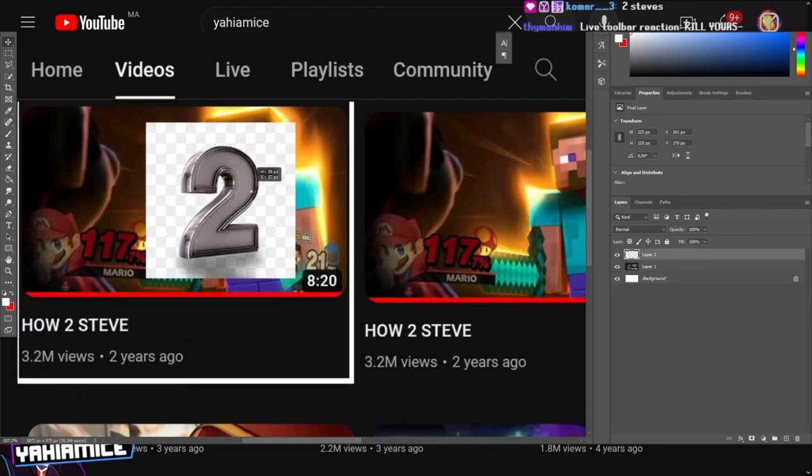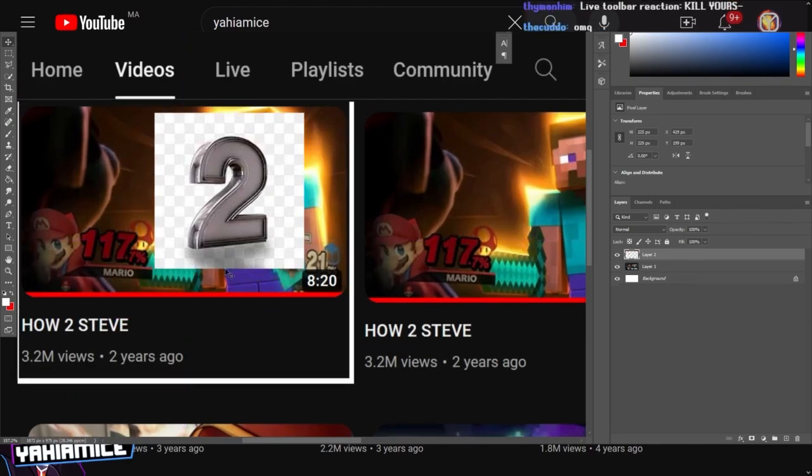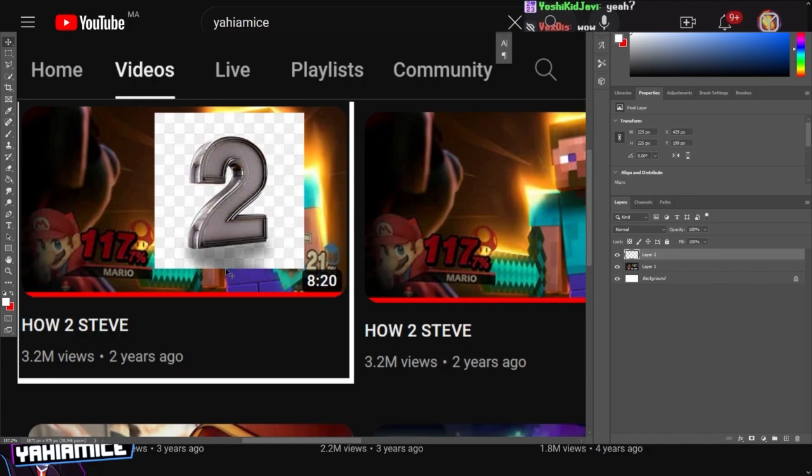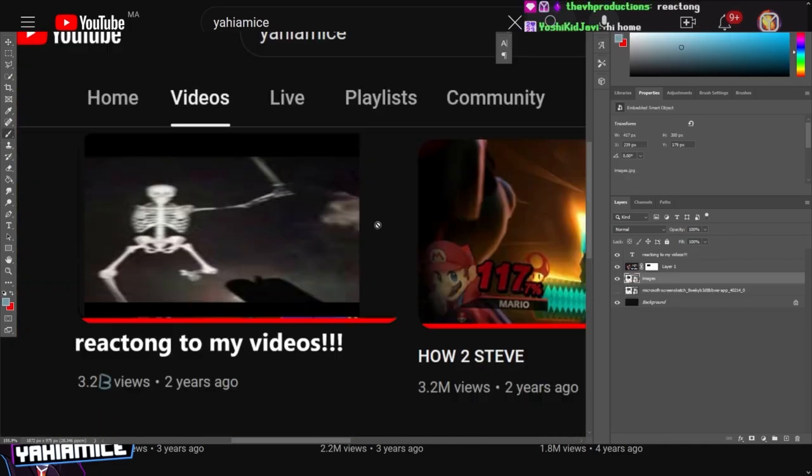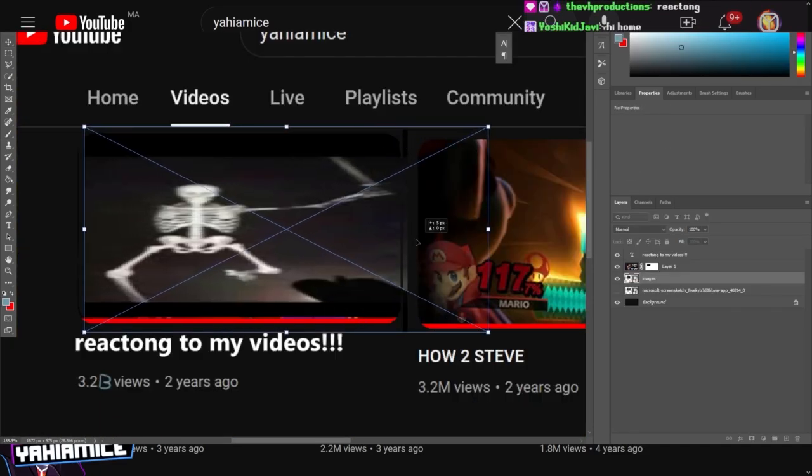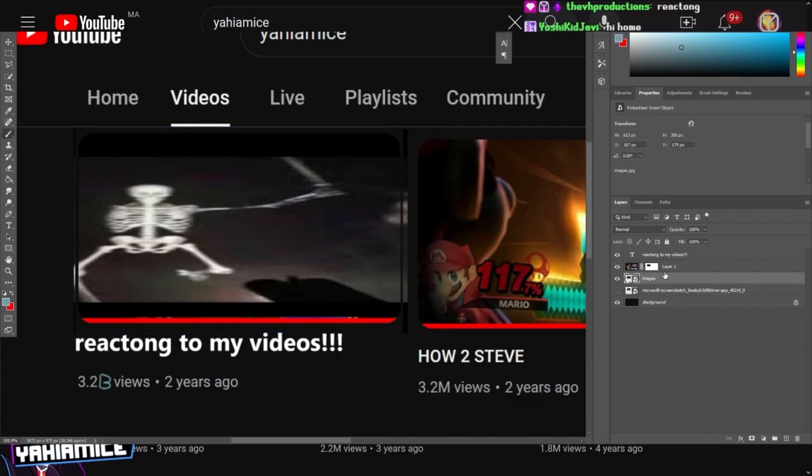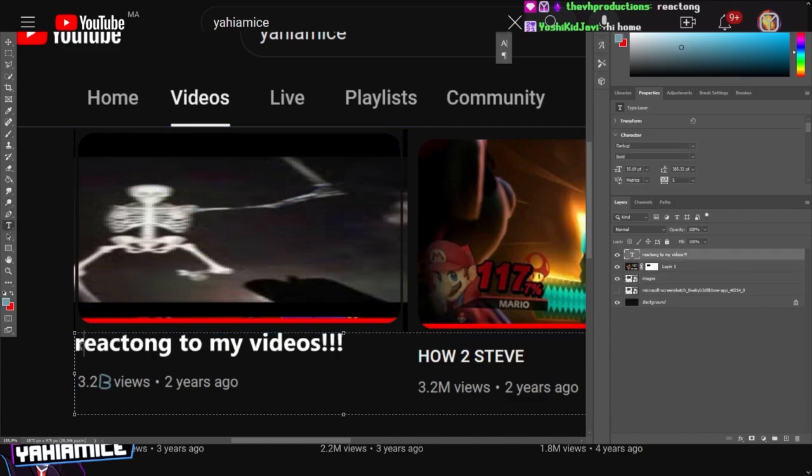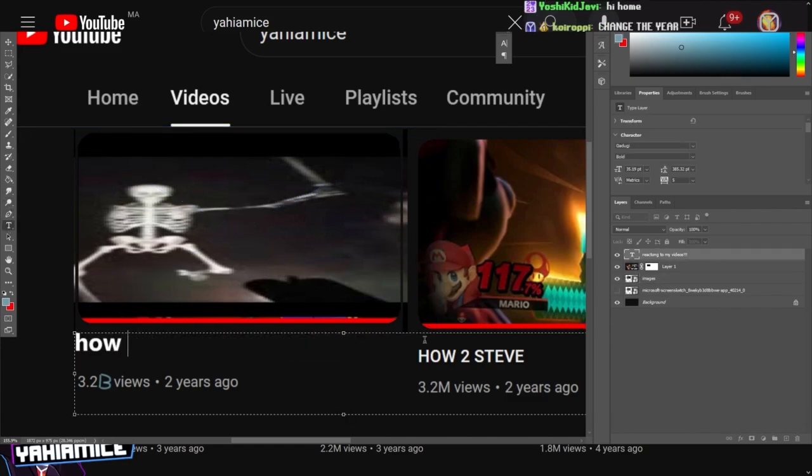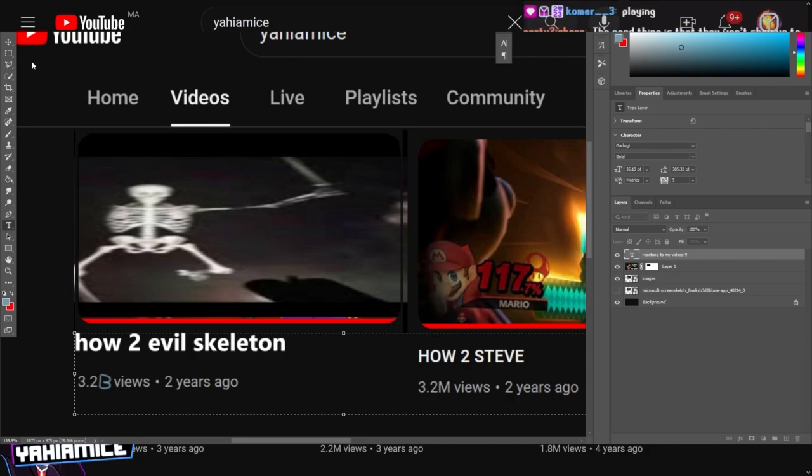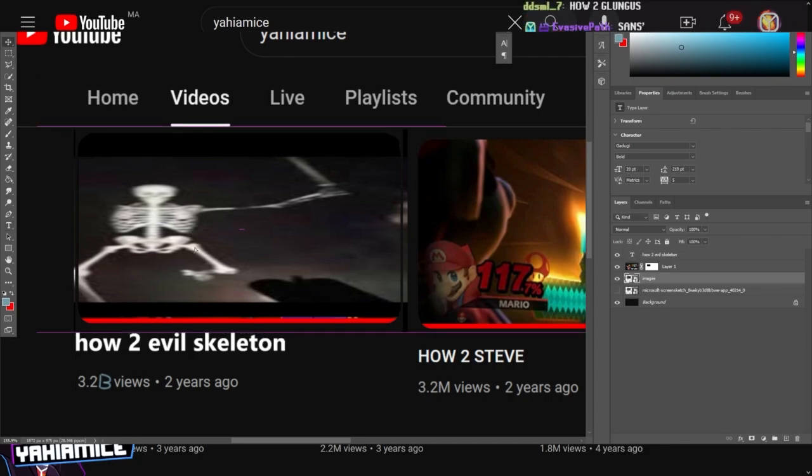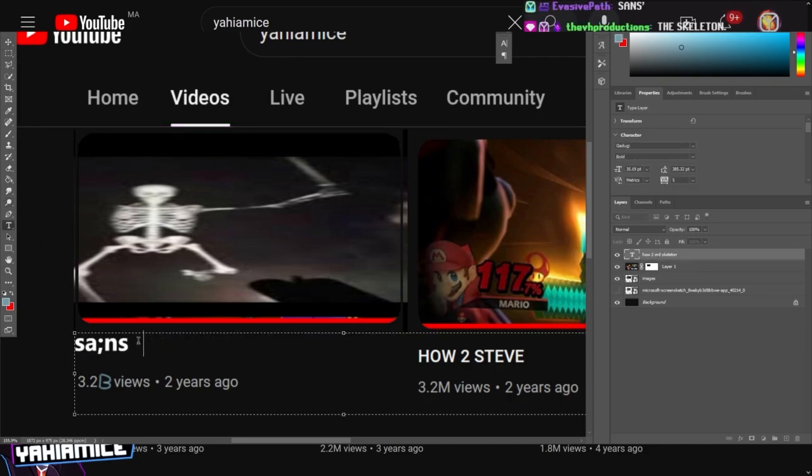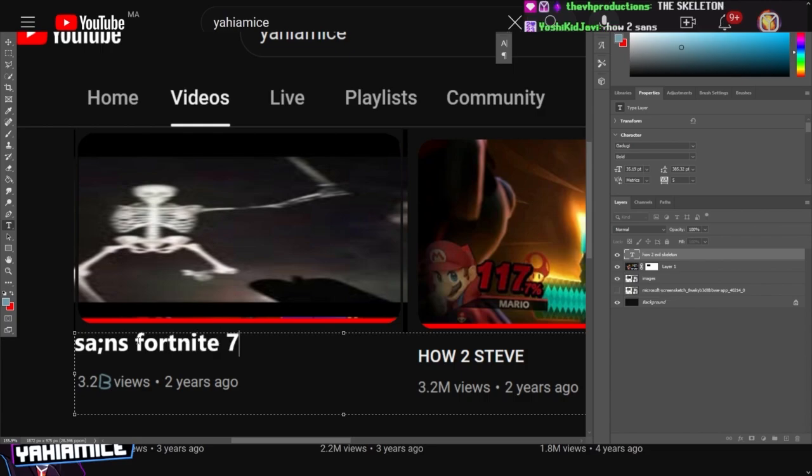How to Steve. How to evil skeleton, there you go. Wait, no wait, sans fortnite 7.